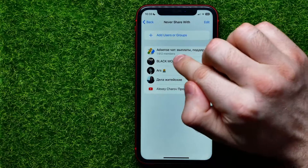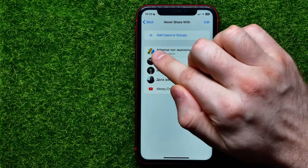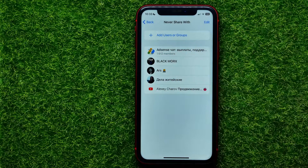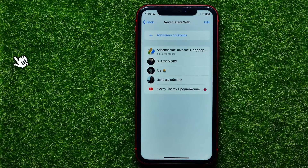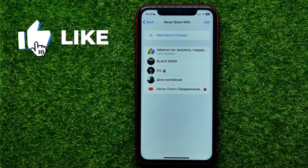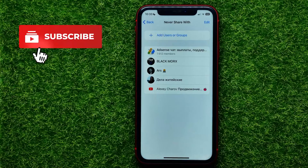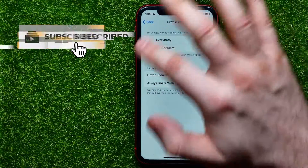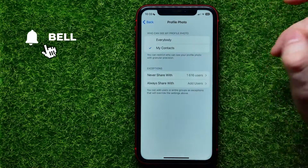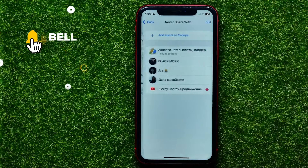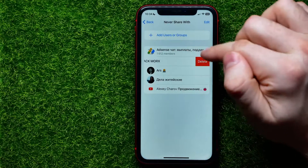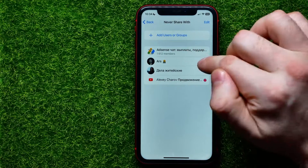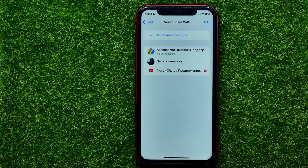As you can see, I have four users and one group chat here. So now these users are not able to see my profile picture. And at any time I can go back here and edit that list. I can remove someone from here in that simple way.